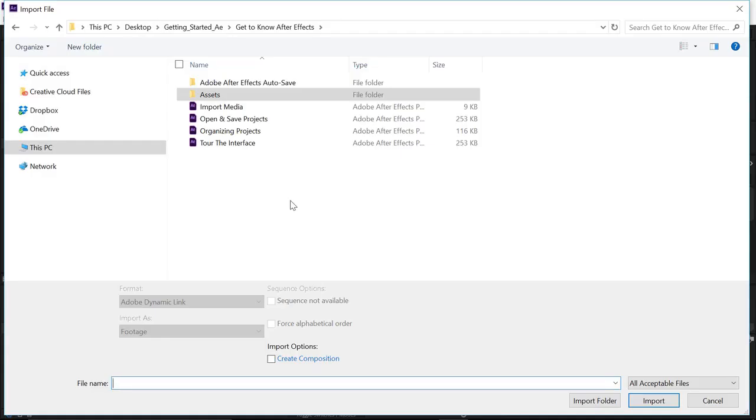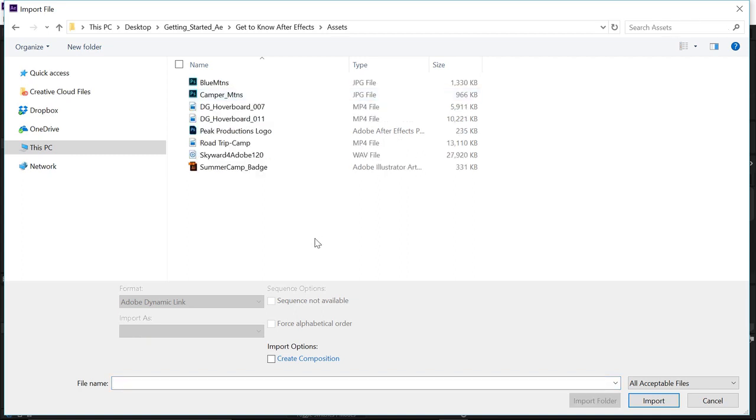Navigate to wherever you saved your project files. And you notice, I have an Assets folder saved right next to them. So, I'm going to open up the Assets folder. And in here, we'll go ahead and import a couple of different assets.